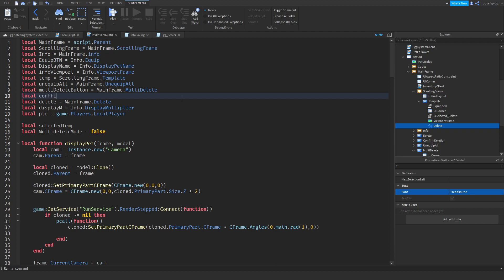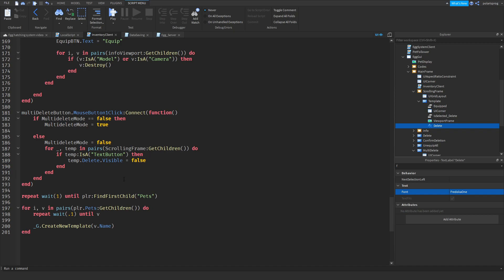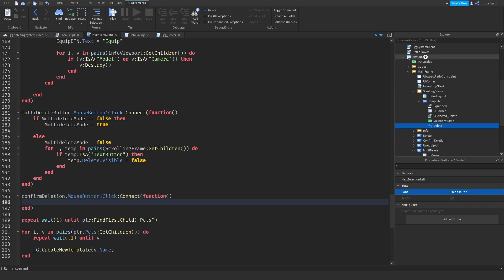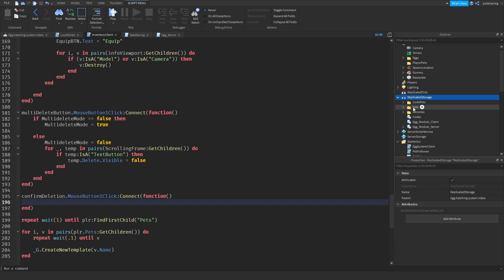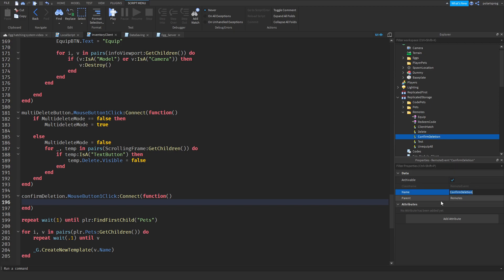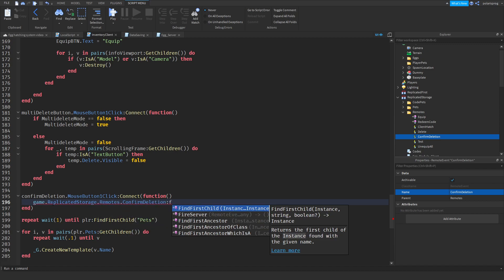At the top of the script I'll add: local confirm_deletion = mainframe.confirm_deletion. Whenever that button is pressed we want to fire a remote event. In ReplicatedStorage, inside the remotes folder, I'll add a new remote event and rename it to 'confirm_deletion'. Then: confirm_deletion.MouseButton1Click:Connect(function) and inside we'll call game.ReplicatedStorage.remotes.confirm_deletion:FireServer(...).